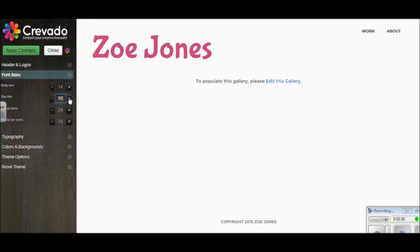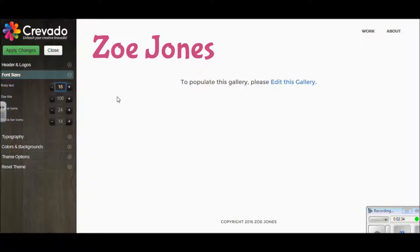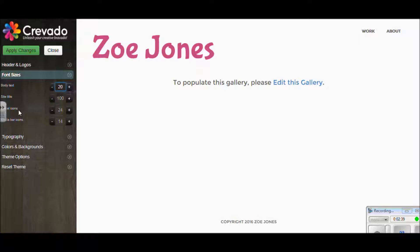The other thing you can alter in this bit is the body text. Just in the section here above, you can increase that. If you look at the words 'to populate this gallery,' you'll see that they've just got bigger.